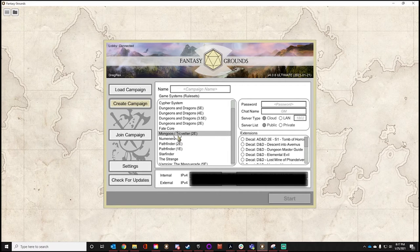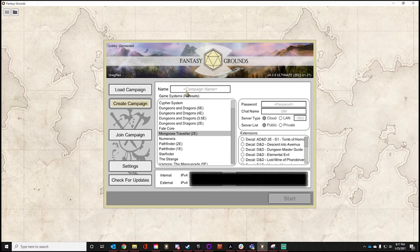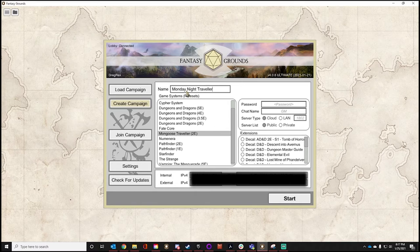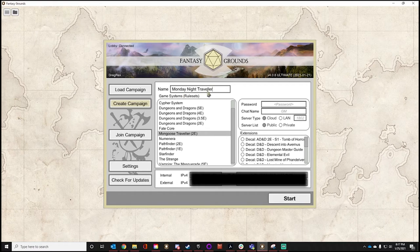Now that I have my game system selected, I'm going to name this campaign — we'll call it Monday Night Traveler. It's just a naming convention to bin data on your hard drive so you can find it easily. It's also an easy view for your players when they search for your name — they'll know they're joining the right table. Call it whatever is clever for you and your players.